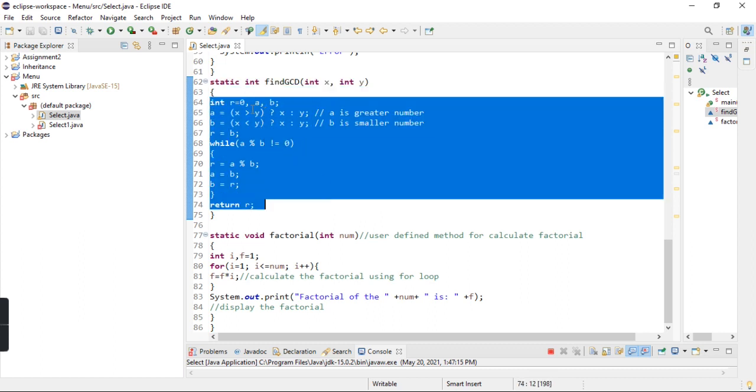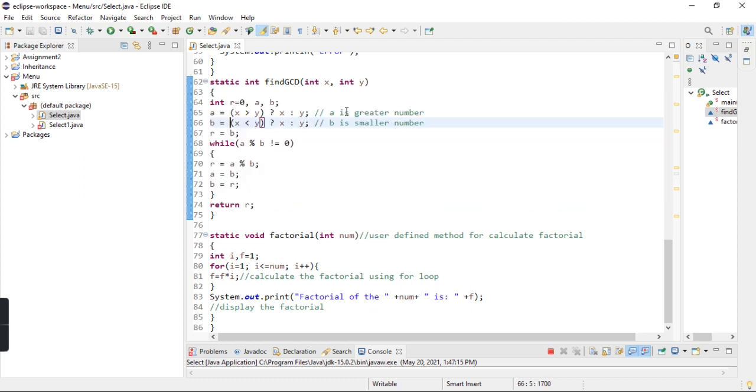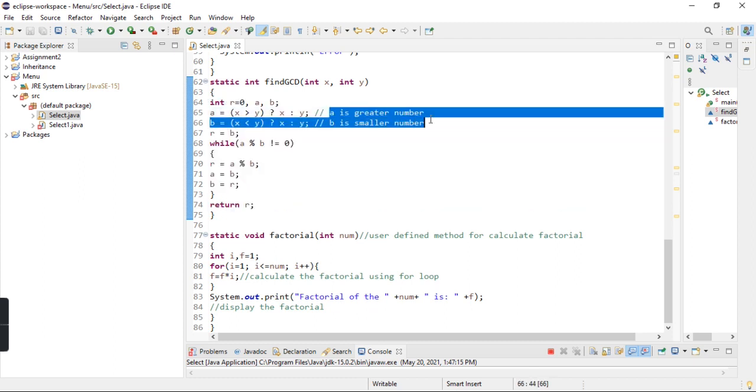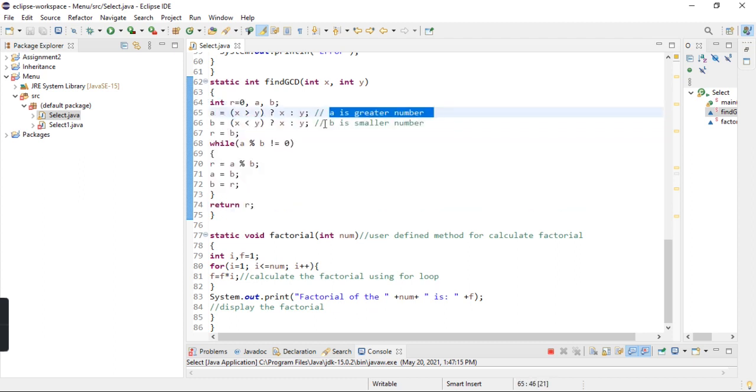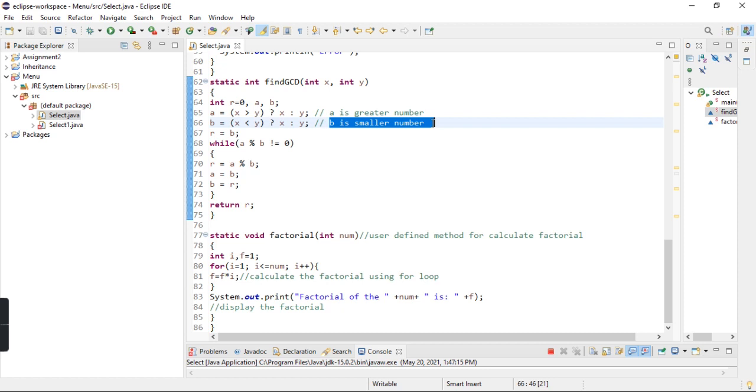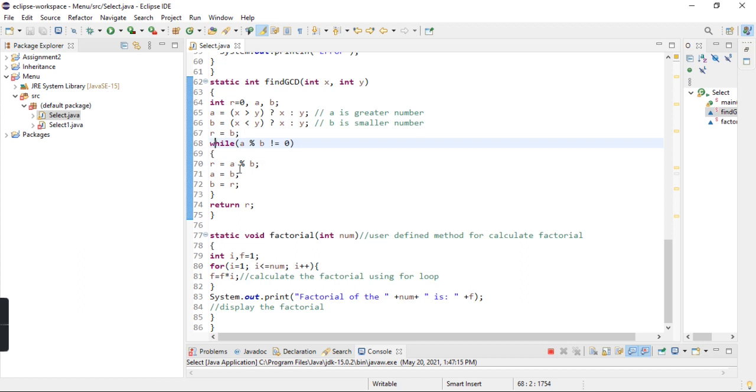Integer r, a, b - here r starts with 0, here a is the first number, here b is the second number. Here is the condition: if a modulo b is not equal to 0, then what do we do? r equals a modulo b, and b to r, and then we return r.